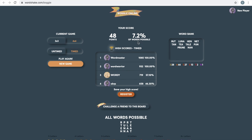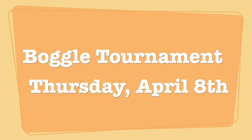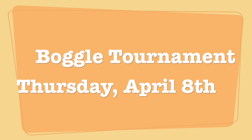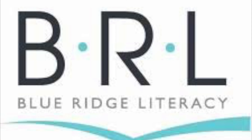Apparently I only found 7.2% of the words possible, but I'm sure you guys can do much better. That is the basic gist of how you play Boggle, and I look forward to seeing you guys at the Boggle tournament. Thanks. Bye-bye.